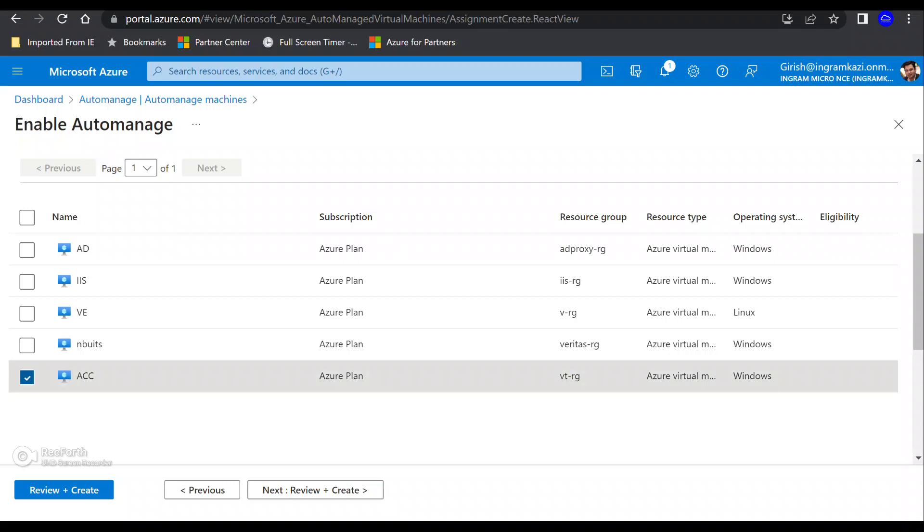And from here, I can specify which machines I want to select. Right. Let's say, for example, I want to pick, let's say, this accounting server, ACC, right? It's part of the subscription under the resource scope. You can see and I can onboard this.